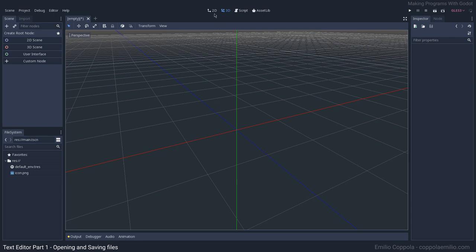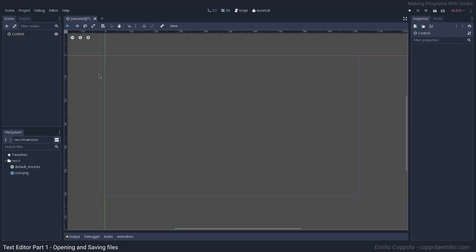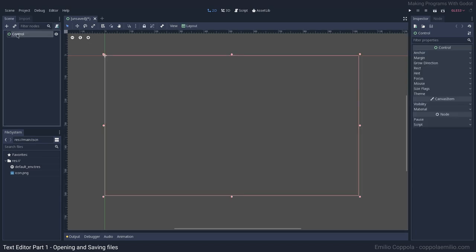We're going to create a user interface node for the start. Everything that's green is basically user interface elements such as the snap bar, the tabs — everything that is not a game or a 3D thing. So let's start with a Control node and we have our basic scene here.